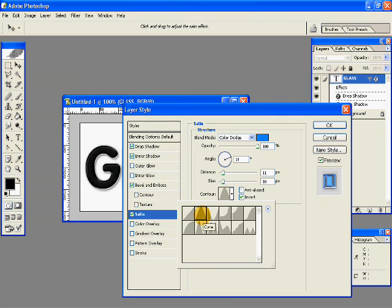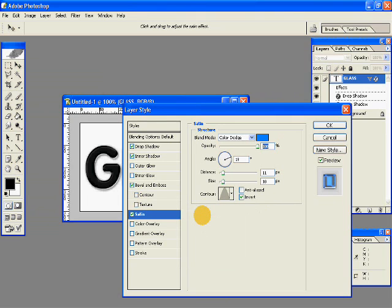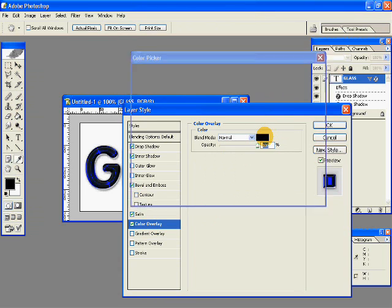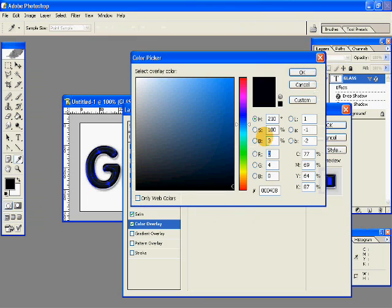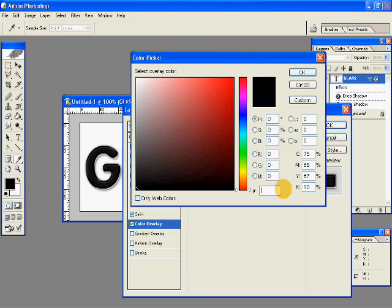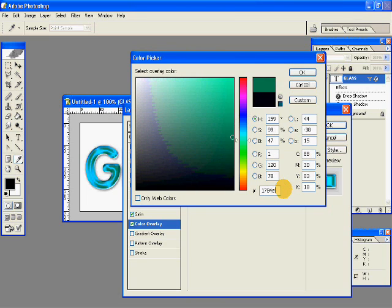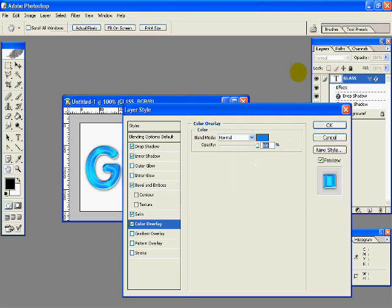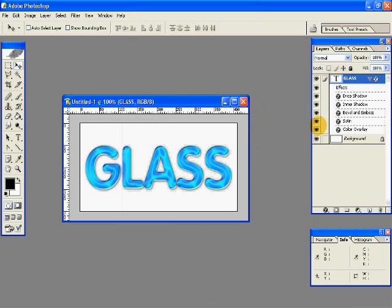And after that go to color overlay. The color is 1784E1, click OK, opacity is 100, click OK, and here we have it so far.